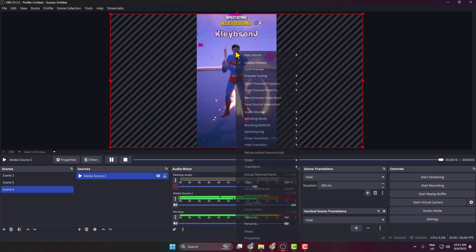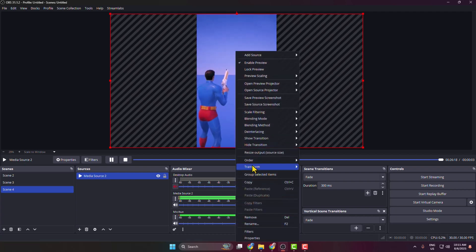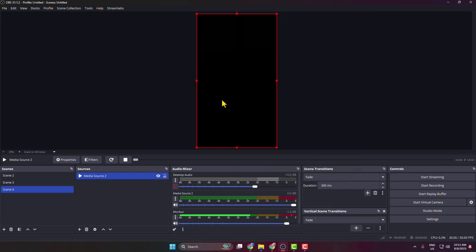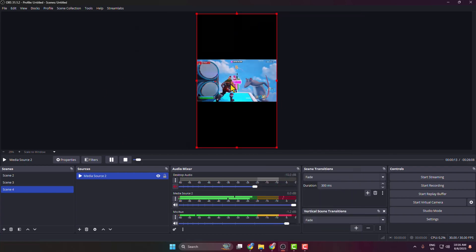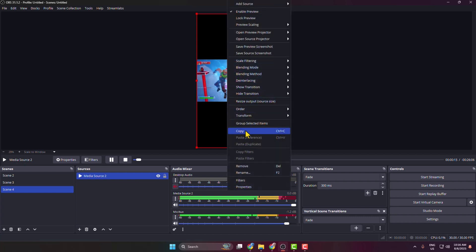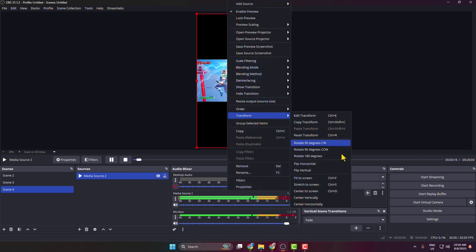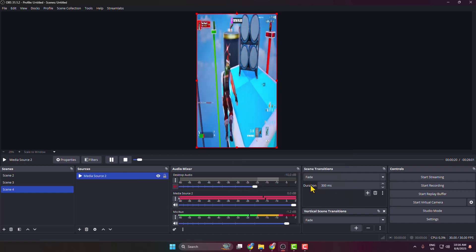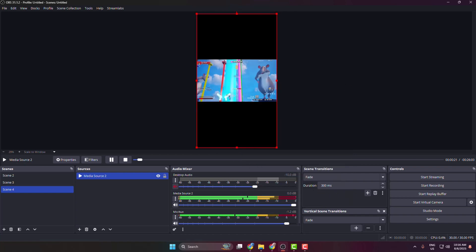Now we need to fit the video to the canvas. Right-click on your video source, go to Transform, and click Fit to Screen. Then right-click again, go to Transform, and click Stretch to Screen. Now click Start Streaming.